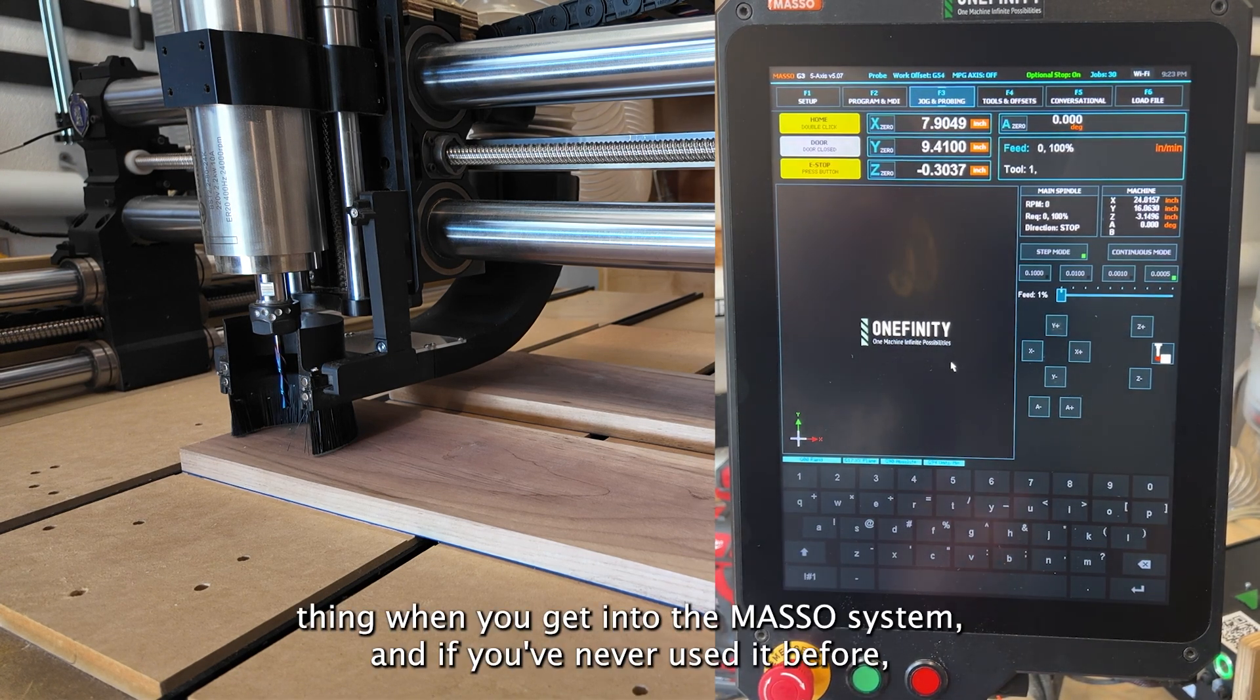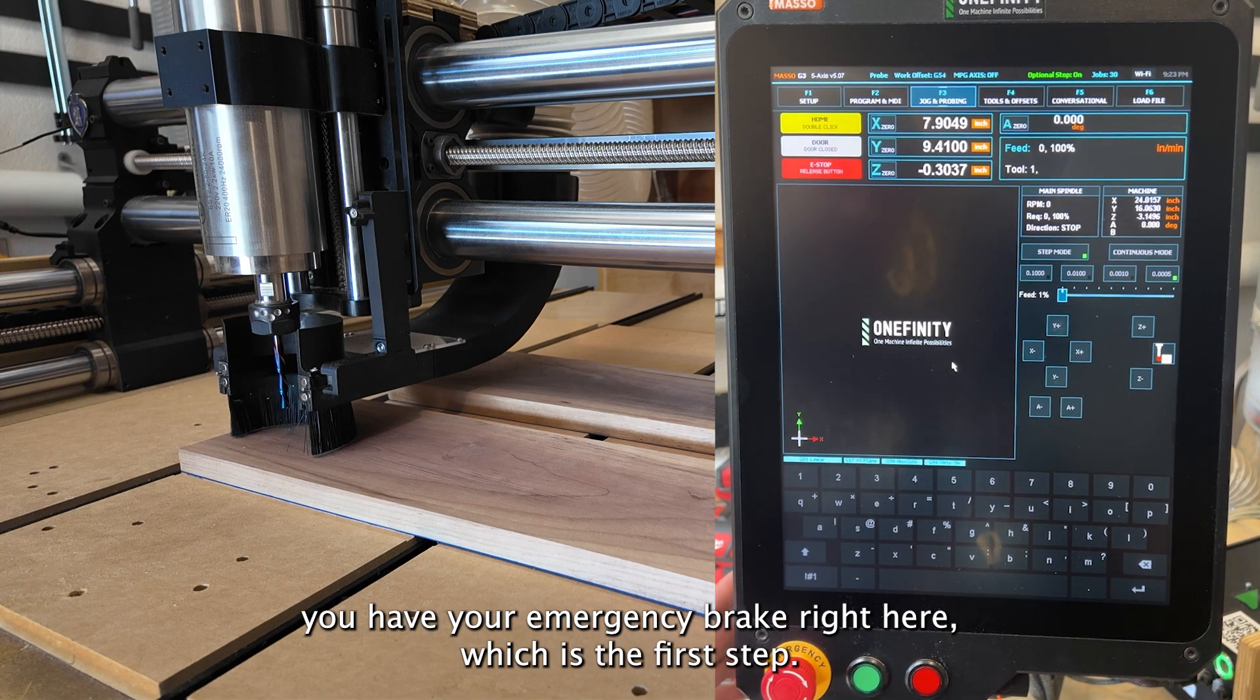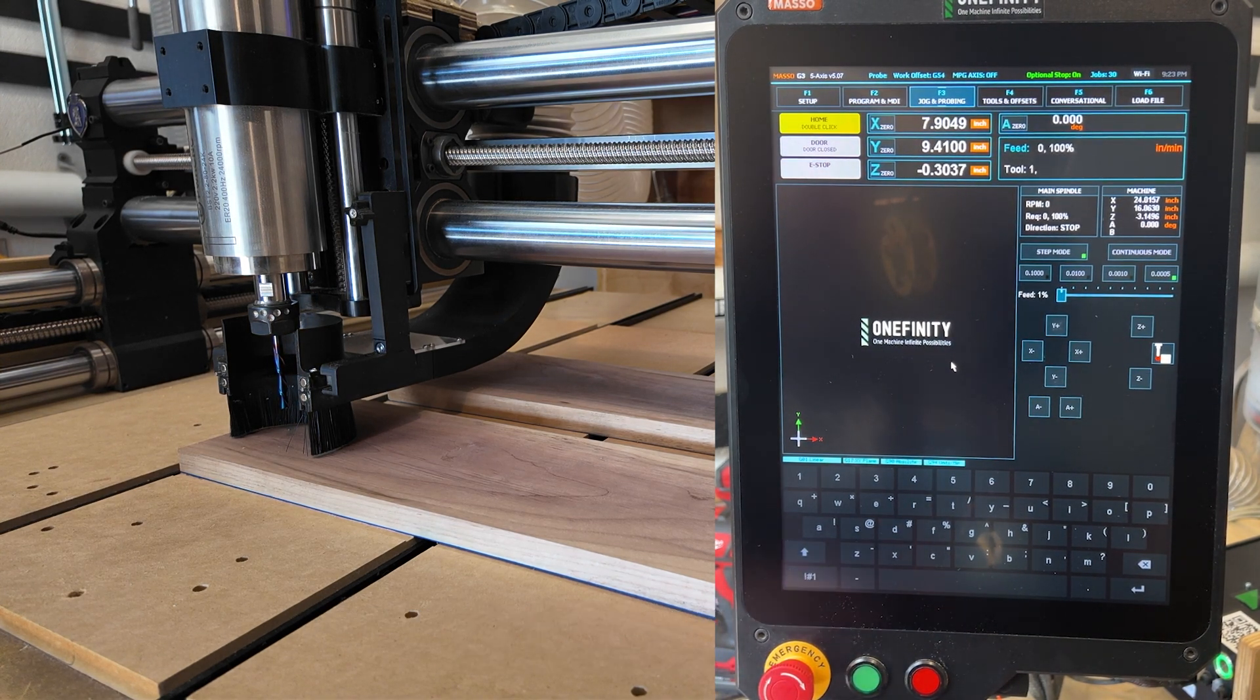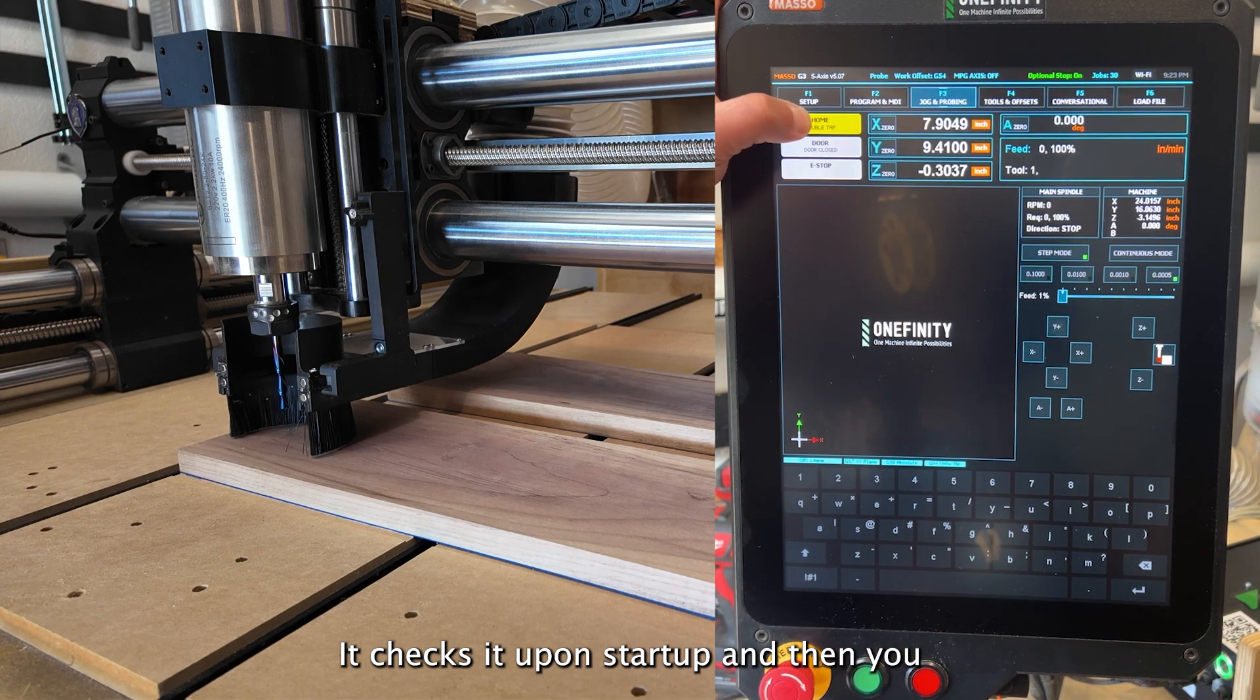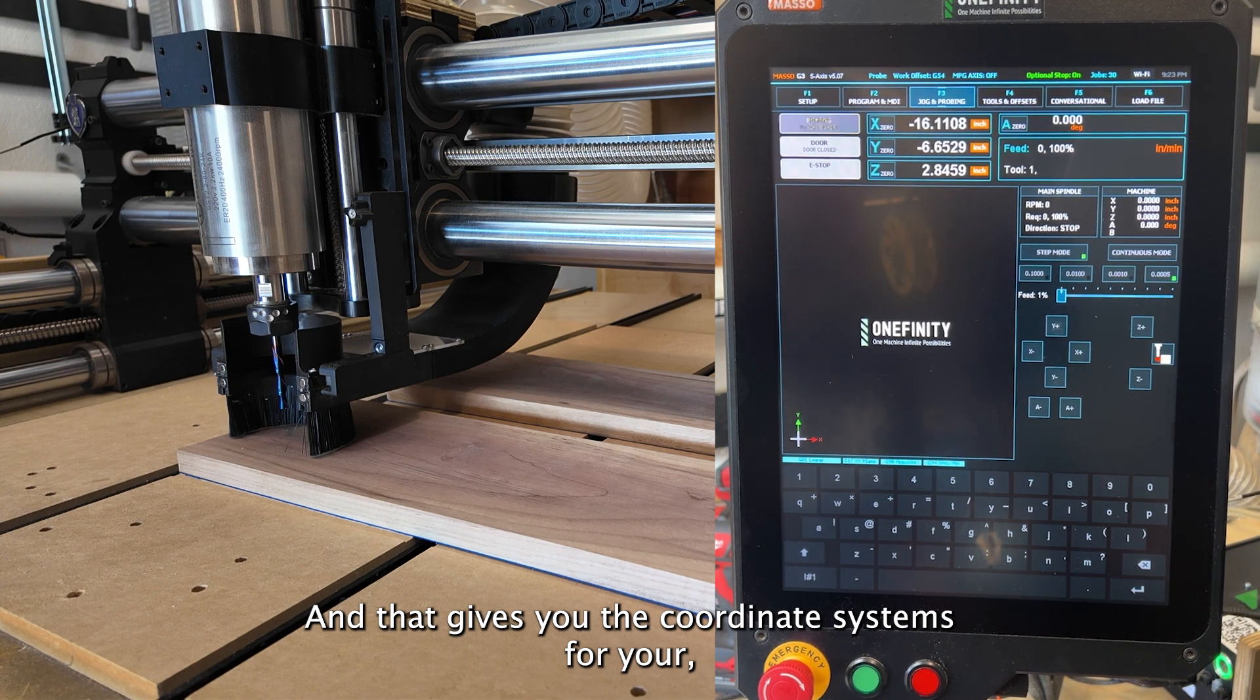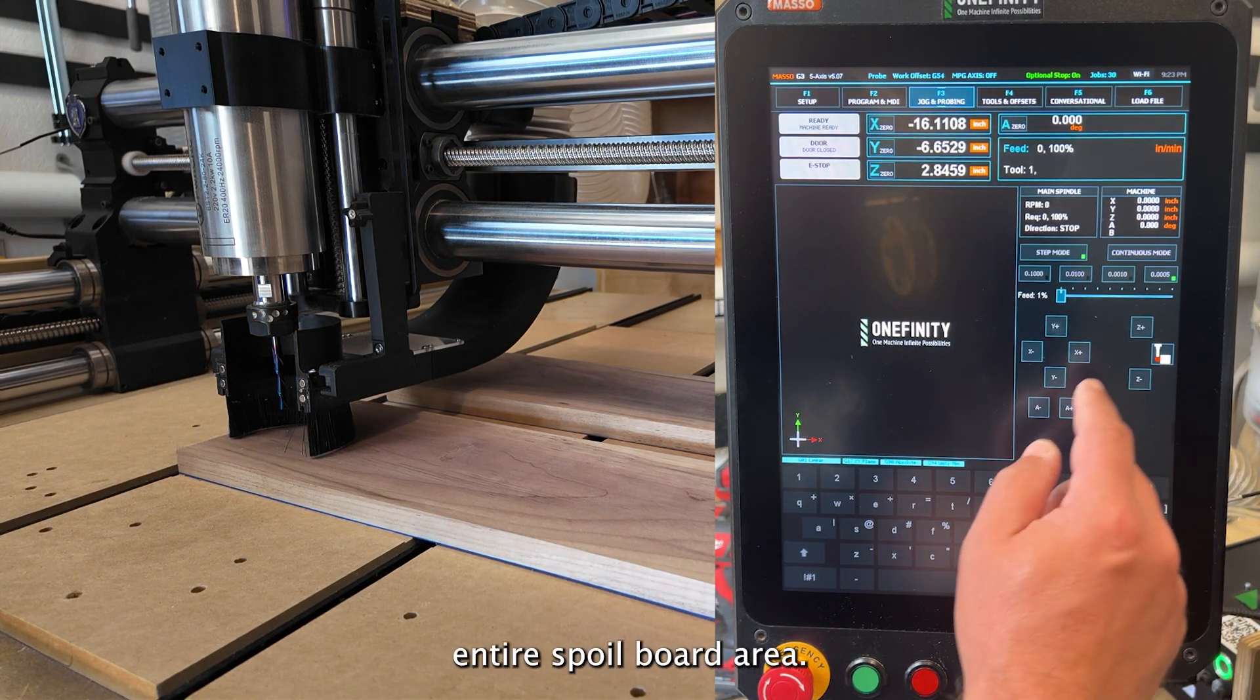So the first thing when you get into the Masso system, if you've never used it before, you have your emergency brake right here, which is the first step. It checks it upon startup and then you home it and that gives you the coordinate systems for your entire spoil board area.